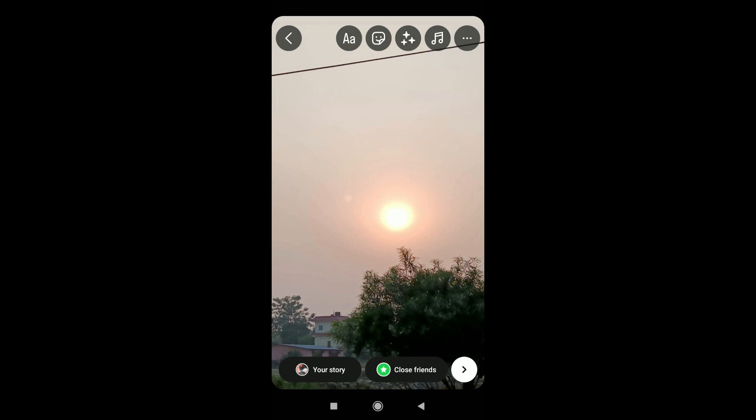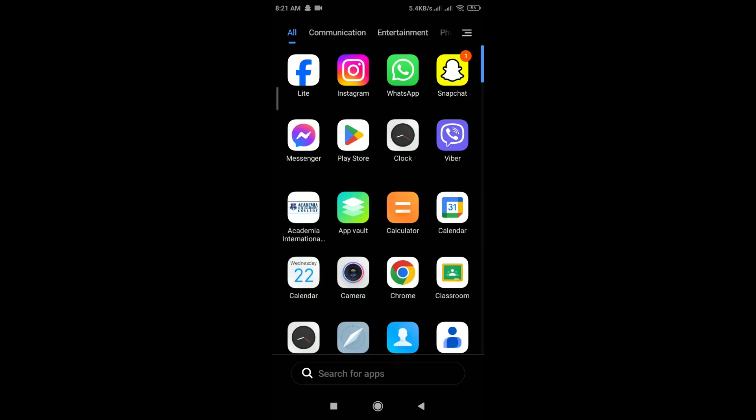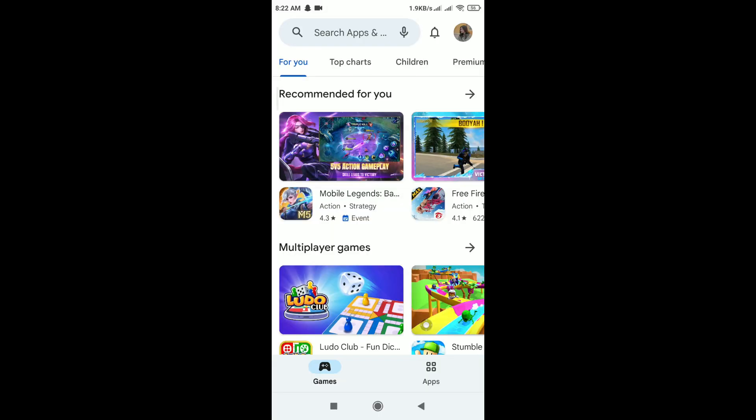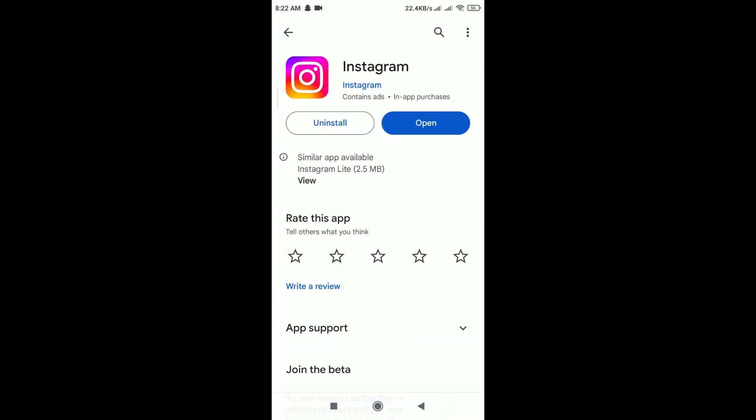You can try these troubleshooting steps. First, update the Instagram app. Open the Google Play Store and search for Instagram. If any update is available, tap on update. Ensure that you're using the latest version of the Instagram app.